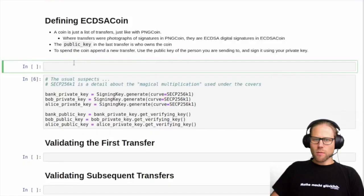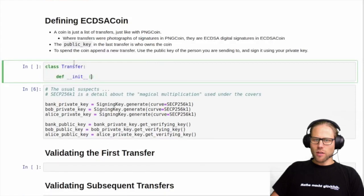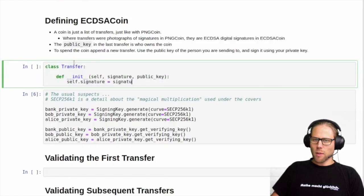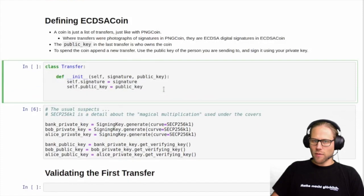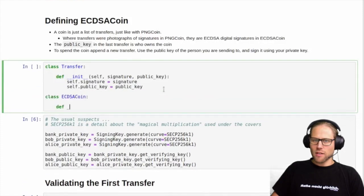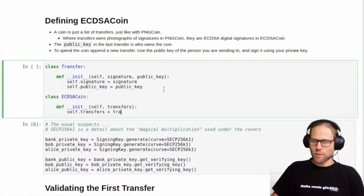Since we're talking about transfers, we need a transfer class which basically consists of a signature and a public key, assigned to the properties of the class. Then an ECDSA coin is a list of transfers. As a coin is a list of digital signatures, we need to have our first signature — the so-called coinbase — and this also needs to be issued by someone. In our simple example, this will be a bank.